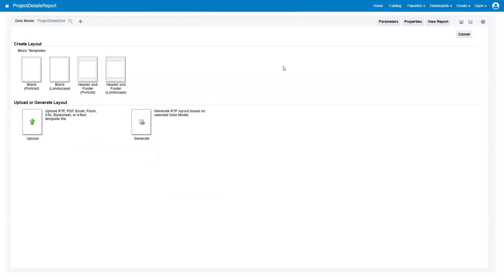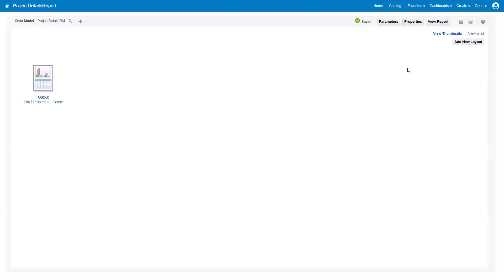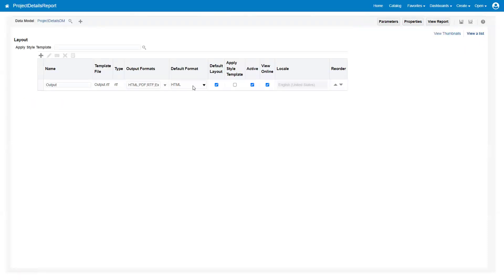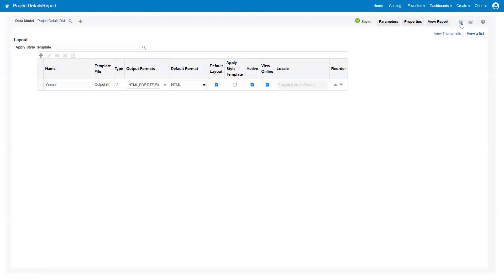As of now there is no template available. We can either upload the template manually or generate an RTF template based on the sample data we already generated. I'll click on generate and mention the template name as output, then click on generate. This step will generate an RTF template. Let's go with HTML for now. Click on save, then click on properties and uncheck the auto run option, because we want the user to select the project number manually.